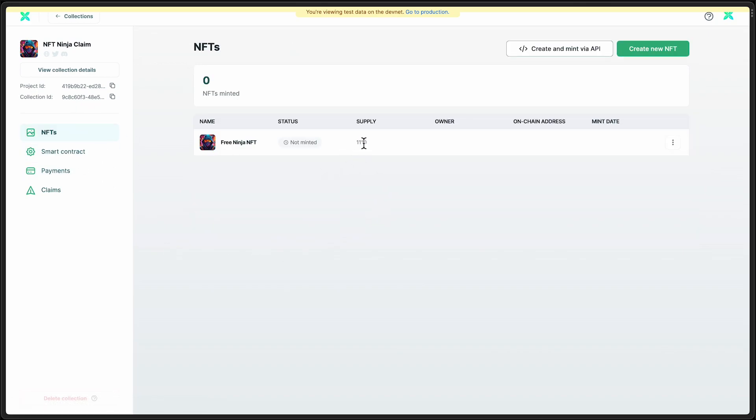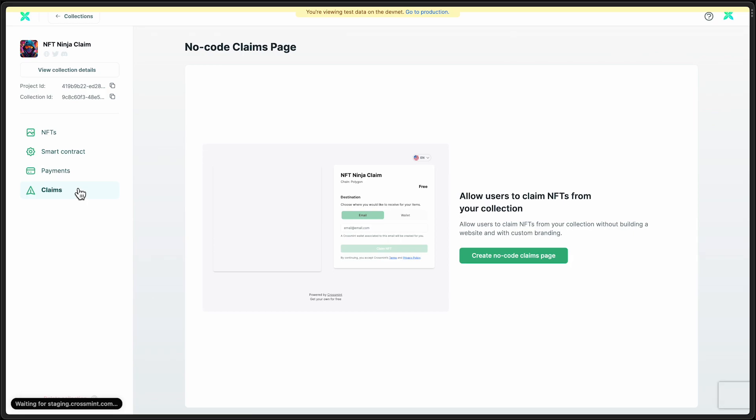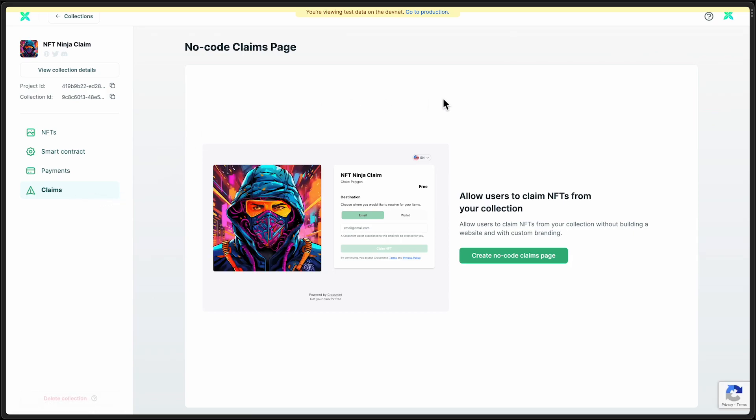Okay, so we can see that the supply has been decremented, but it hasn't quite finished processing on the blockchain, so we're not seeing that other row yet. Once it is completed, though, we will see another row here with some information about the NFT itself. And let's go ahead and set up our claims page while we wait for that to continue.